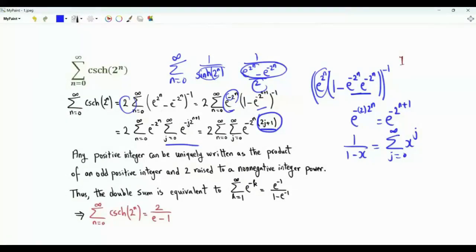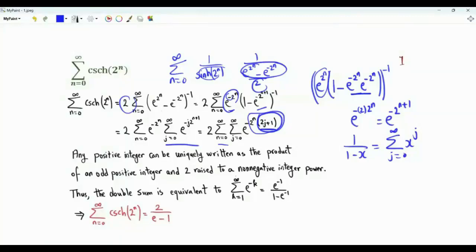The power n takes values 0, 1, 2, and so on. In other words, this double sum sweeps through all positive integer values. We can replace the double sum by a single sum over k from 1 to infinity of e to the minus k.